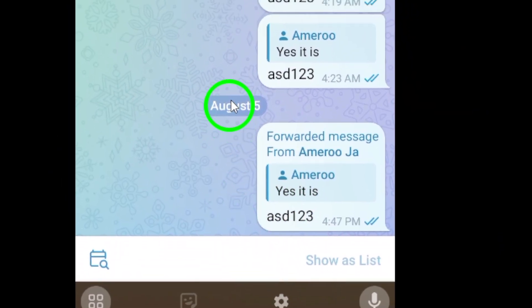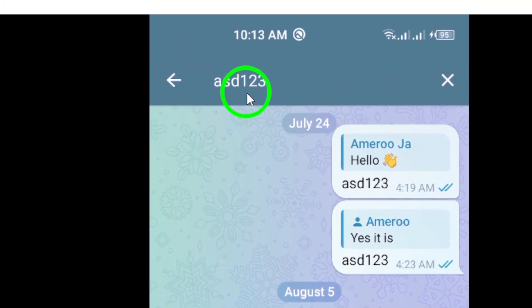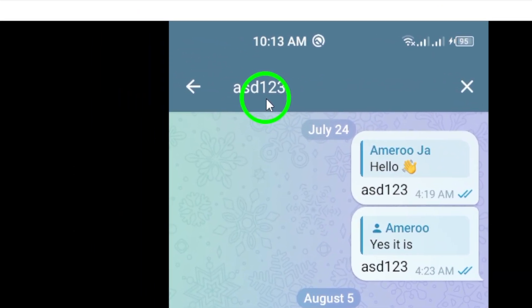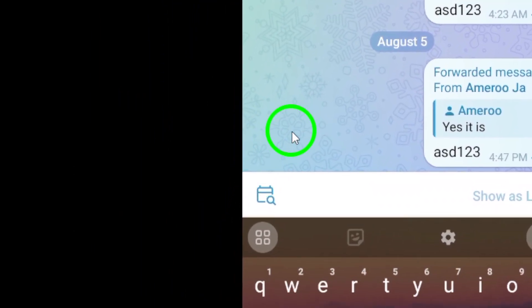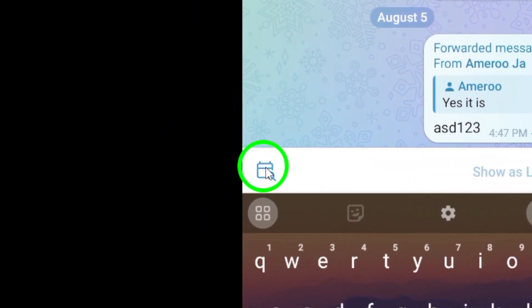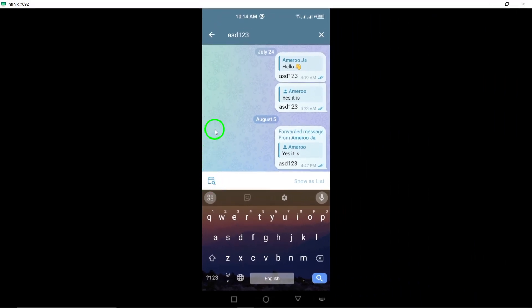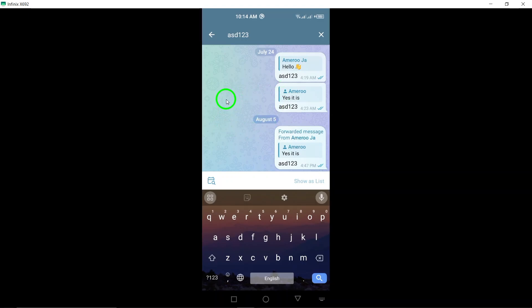If you want to narrow down your search further, you can use the up and down arrow buttons, or tap on the magnifying glass icon to enter a specific date range. This can be especially helpful if you're looking for messages from a particular time period.